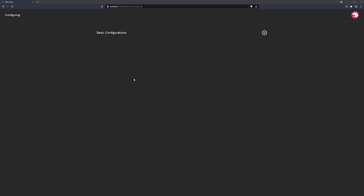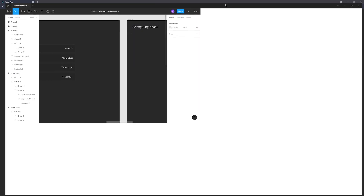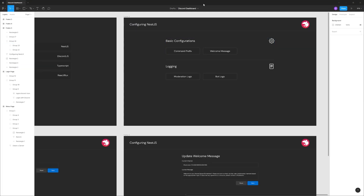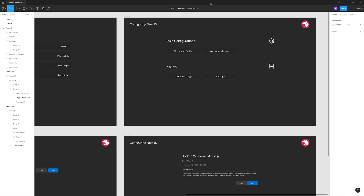The next part is the command prefix and the welcome message selection. We don't have any logging properties set up in the guild configuration data, so we'll ignore that for now and just deal with the top two — command prefix and welcome message. Let's go ahead and implement that.